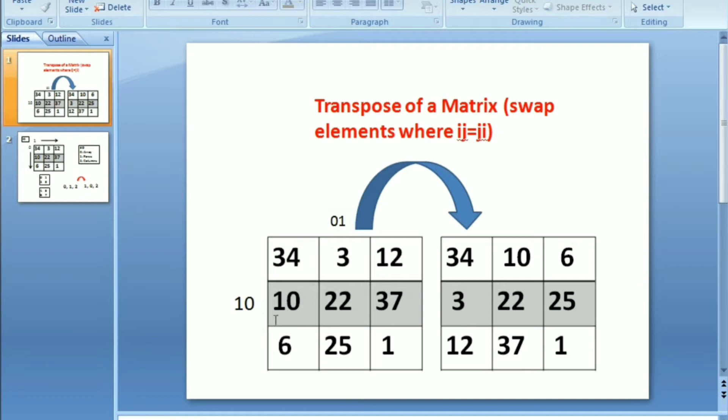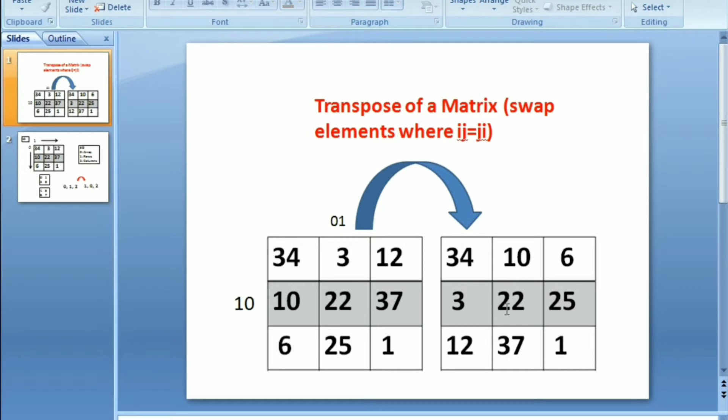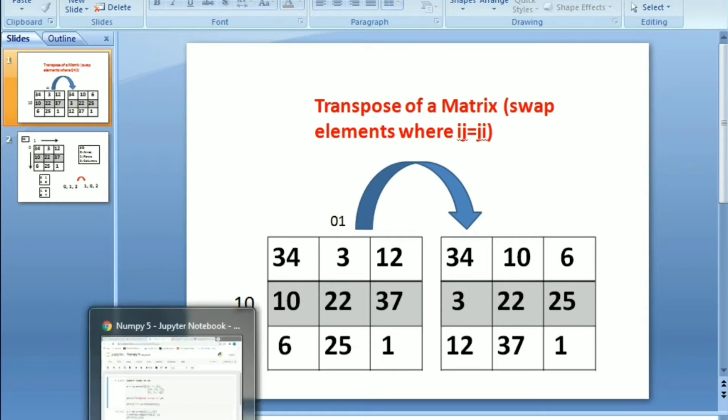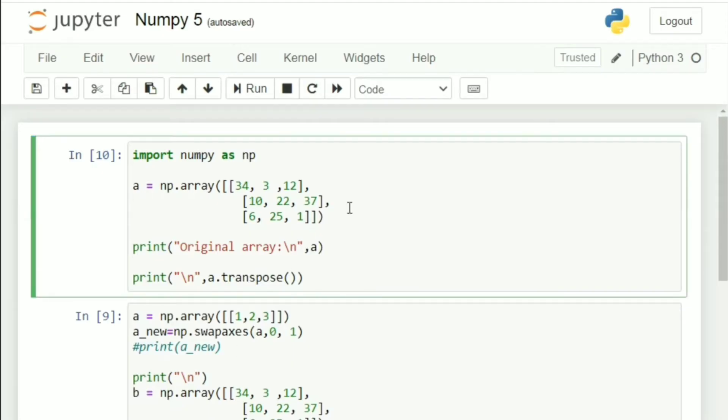Now, let's take the number, let's say 6. How would you denote the position of 6? You would say second row, 0th column. So, 2, 0. How would you denote 12? 0, 2 and hence you swap them and finally this is what you get. Swap 10 and 3, 6 and 12 and 25 and 37. This is what the idea of matrix transpose is.